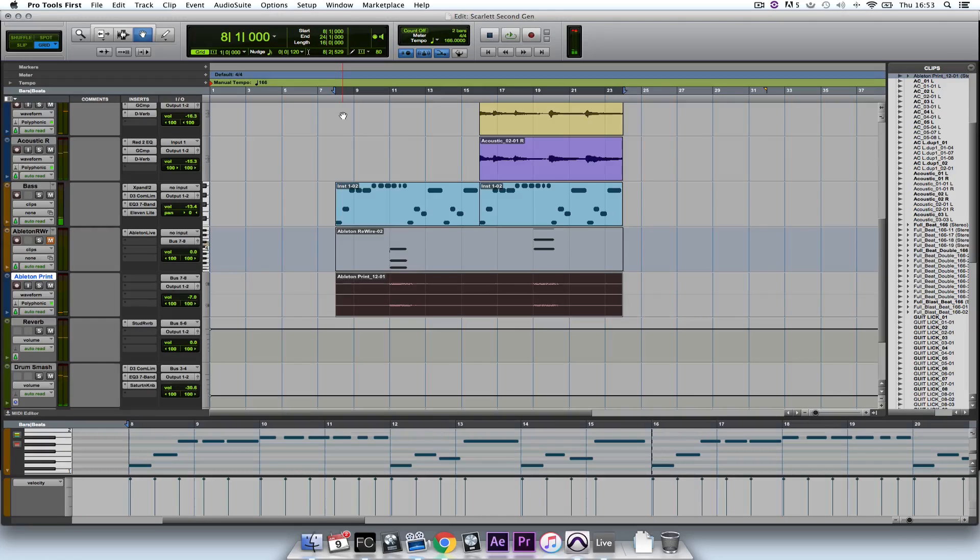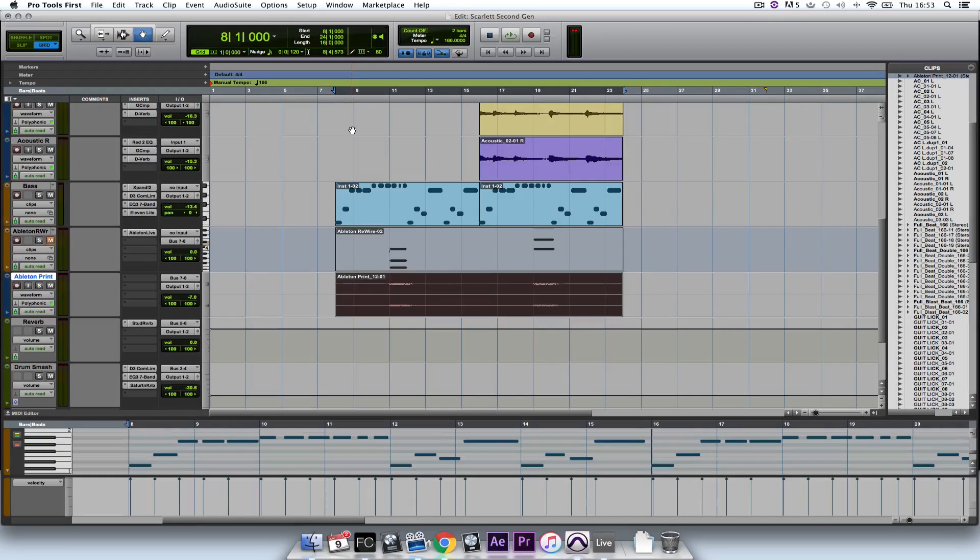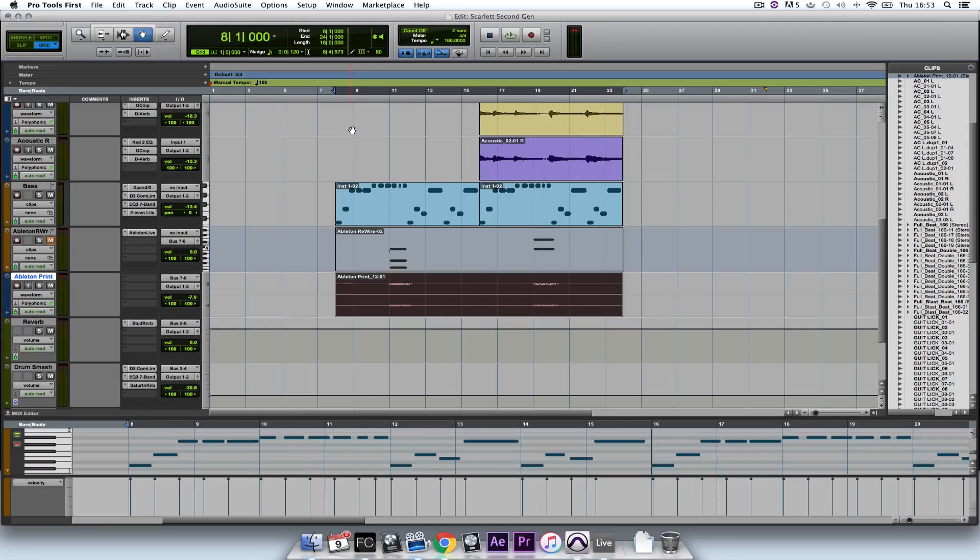So that sounds pretty good to me. And that's how you use Ableton Live Lite in combination with Pro Tools First, via rewire mode. Thanks for watching.